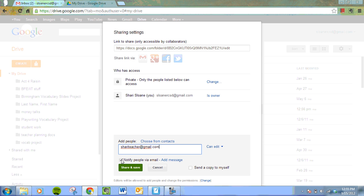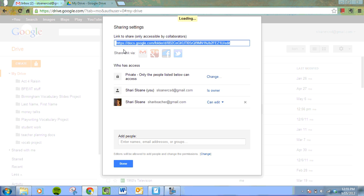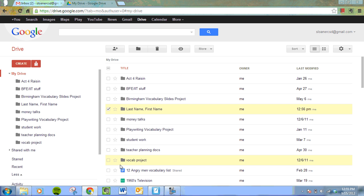Again, your teacher probably would appreciate if you uncheck that, which I know I would. And now I'm going to share and save. And now I am sharing my entire folder with my teacher.